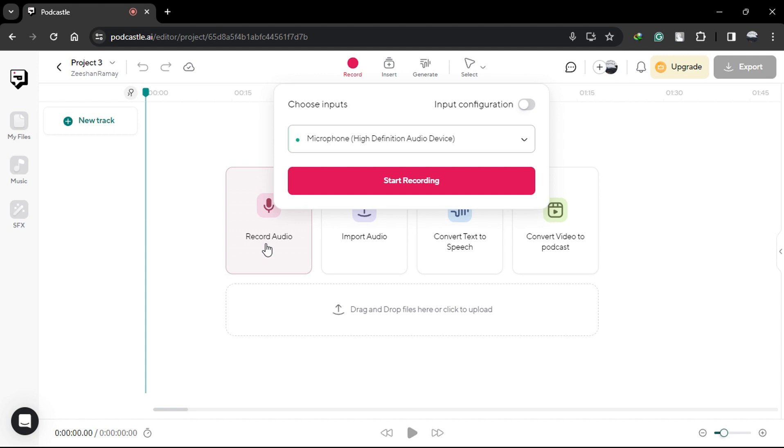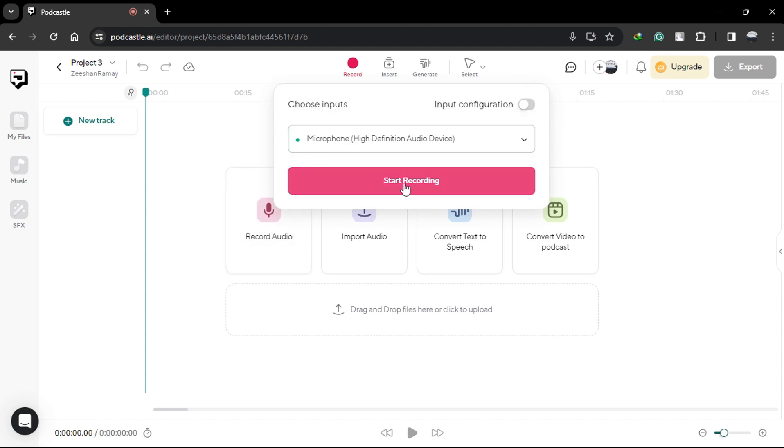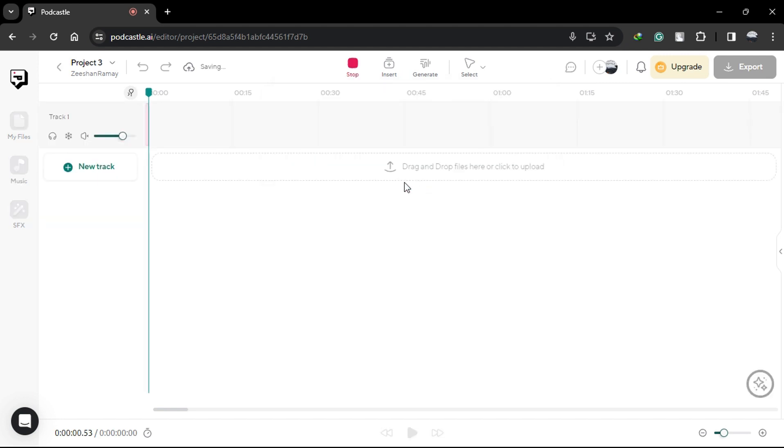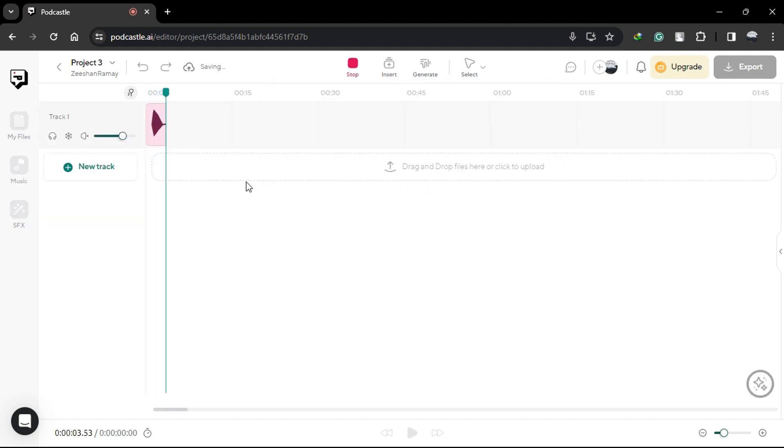Confirm your audio input to ensure that you're capturing sound from the right source. This step ensures that your recording is clear and crisp, free from any unwanted background noise.